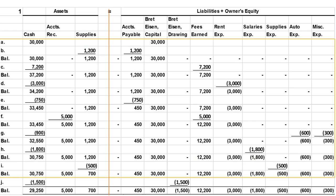Finally, Mr. Eisen withdraws $1,500 from the company. We debit drawing, decreasing owner's equity, and credit cash, decreasing assets.